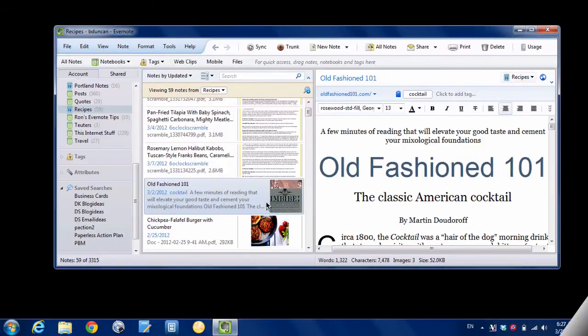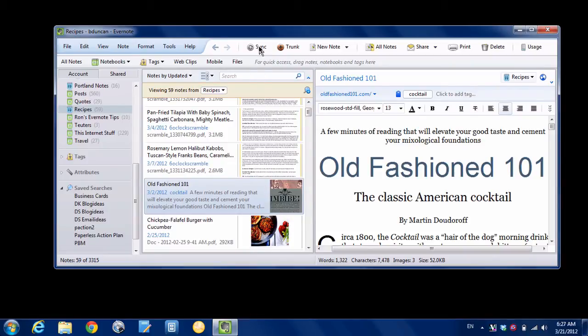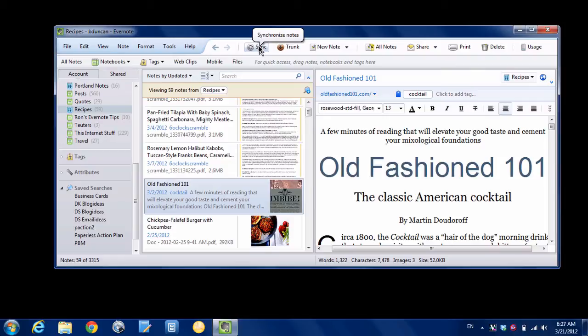All right, here we are on my Windows computer, and we've got all the same notes here. So what I'm going to do is hit this Sync button, and that will just make Evernote check online and see if there's any changes. And what I would expect to happen is this Secret Stuff notebook should not come down to my Windows computer. So let's hit it and see.